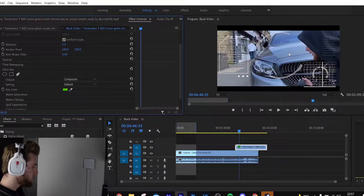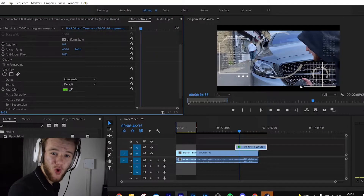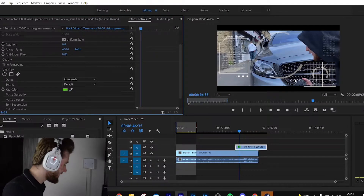And boom, we have our own robot POV! Hey guys, welcome back to a new video on the channel. Today we're going to go over how to do the robot effects in Adobe Premiere Pro in our own work.